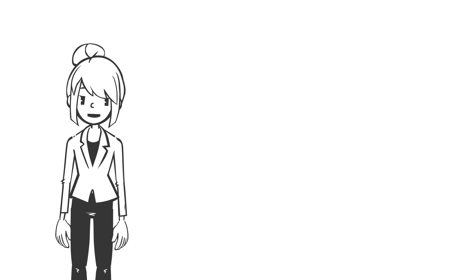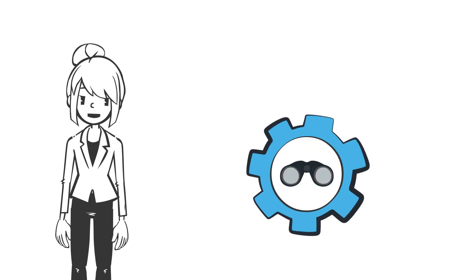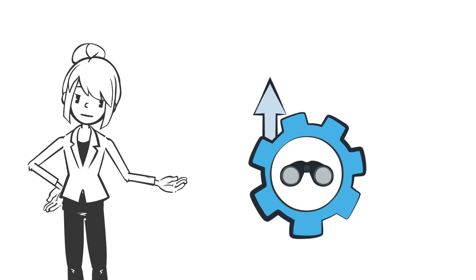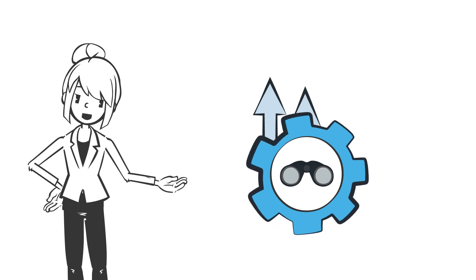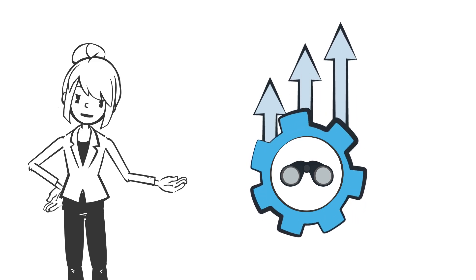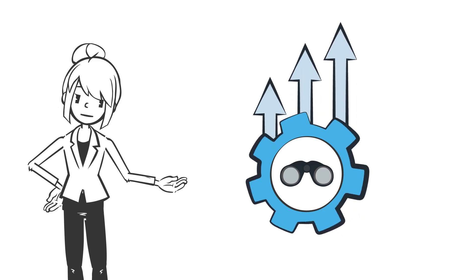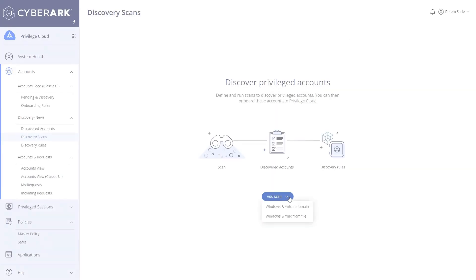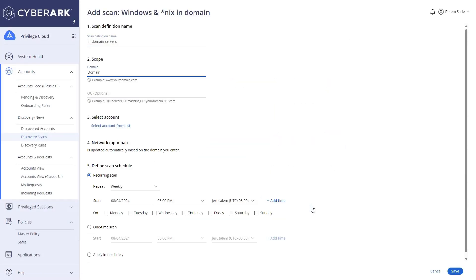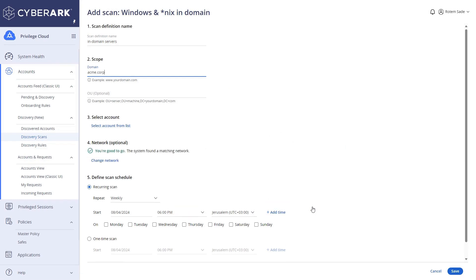Our Discovery scans have been significantly upgraded, providing enhanced features that cater to modern organizational needs. With the new version, users can perform scans periodically or on demand for specific domains or machine lists.